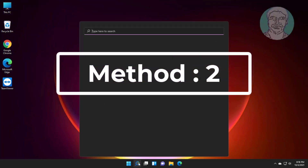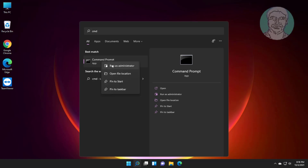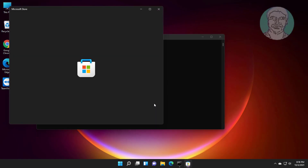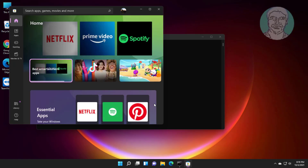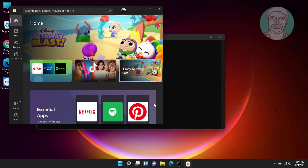Second method: type CMD in the Windows search bar, right-click and run as administrator. Type WSReset and press Enter.